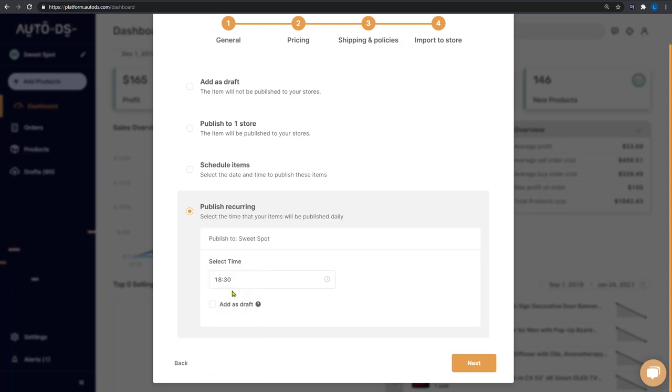For example, 6:30 PM. And I don't want to add them as drafts. I want to import them directly to my store.